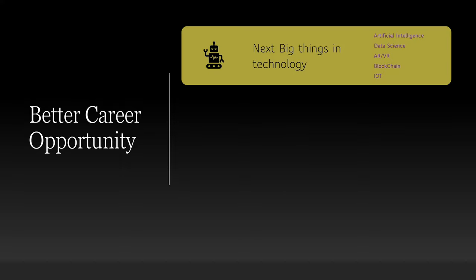One, better career opportunity. How? If we Google for next big things in technology, probably you will come across the following items: artificial intelligence, data science, AR, VR, blockchain, and IoT.